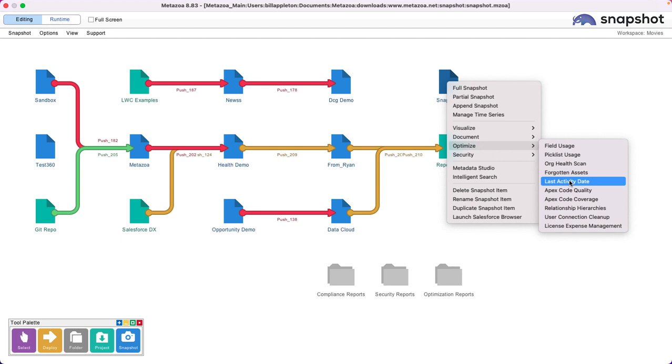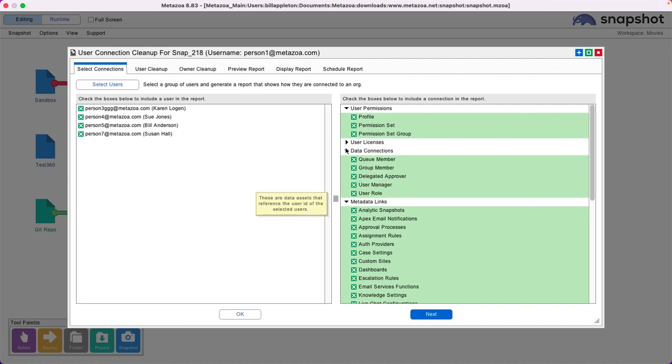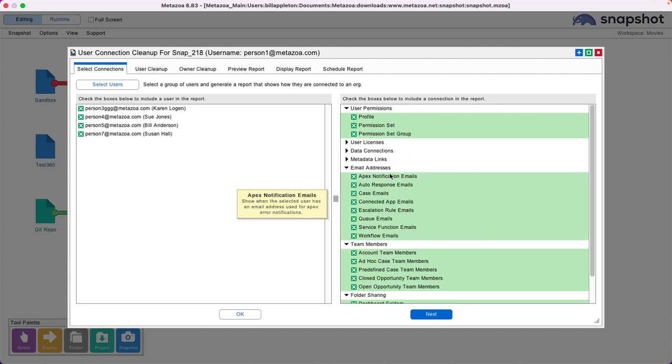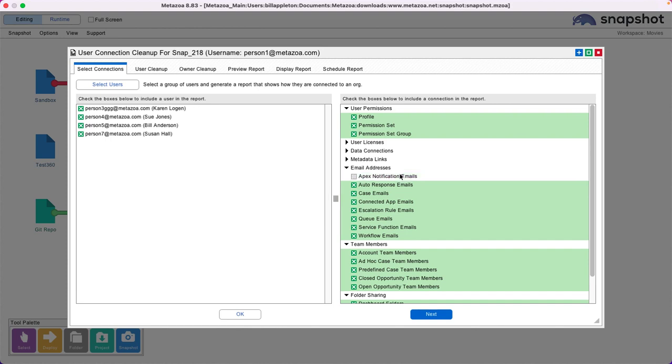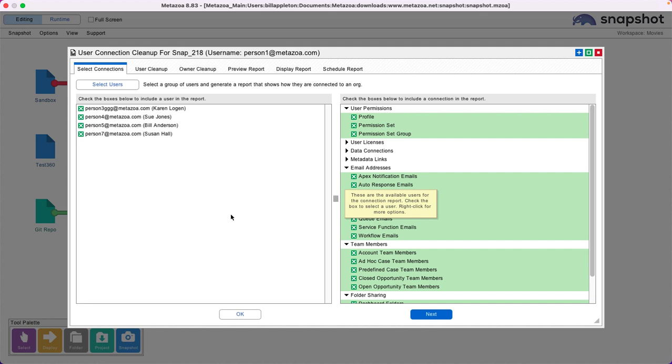Let's take a look at User Connection Cleanup. Turns out that inactive users can remain connected to your Salesforce org in over 50 different ways, and this causes lots of problems. Not only can the user be connected, but their email address can still be used in the org in various different places. User Connection Cleanup finds all of these problems, cleans them up, and reports on them.